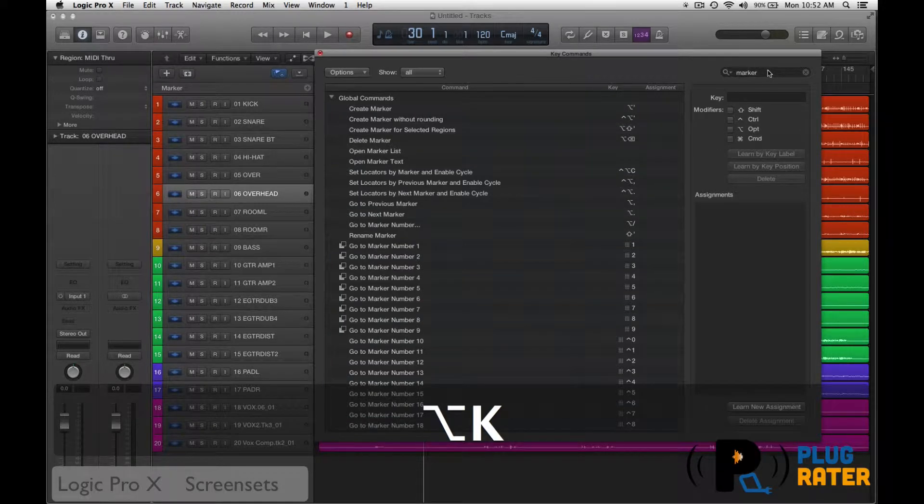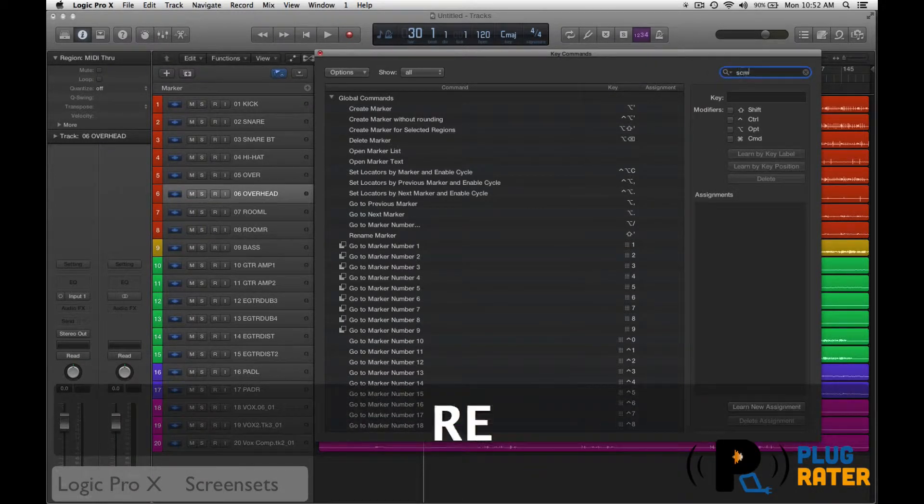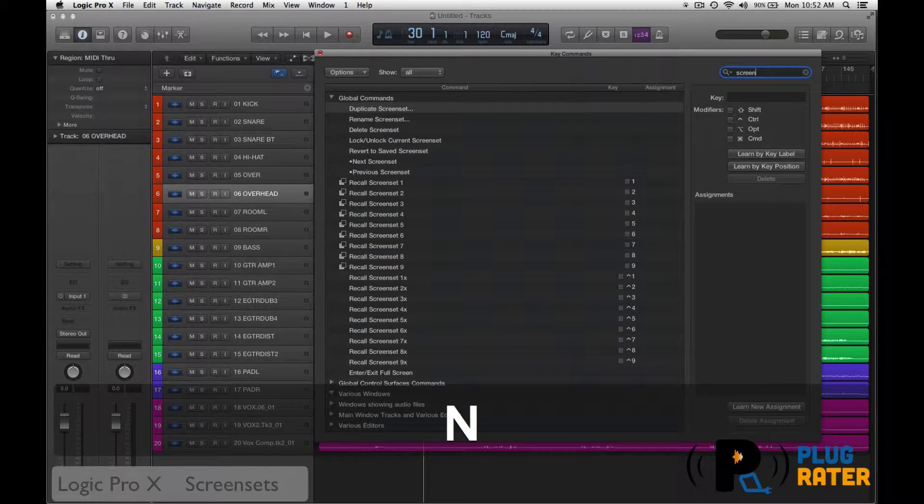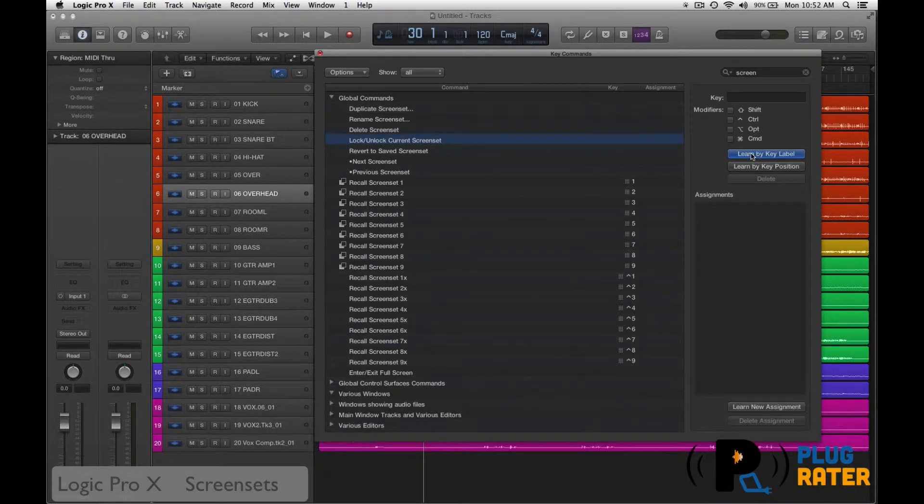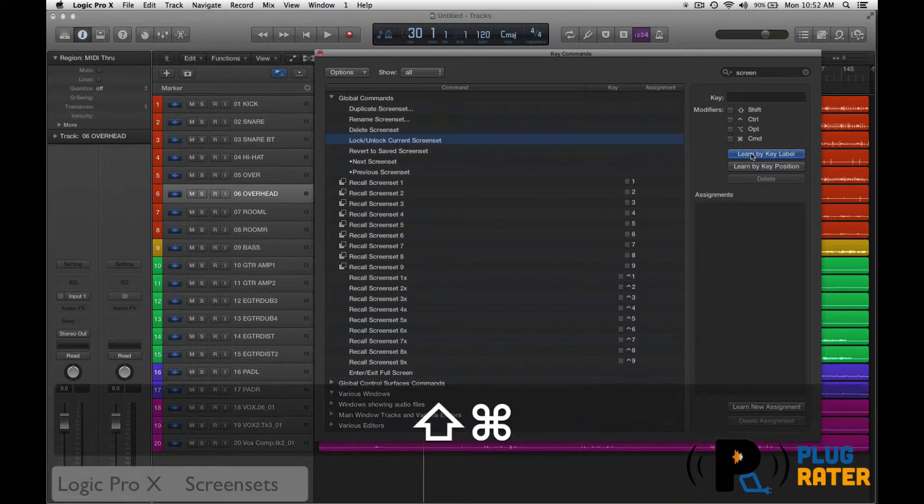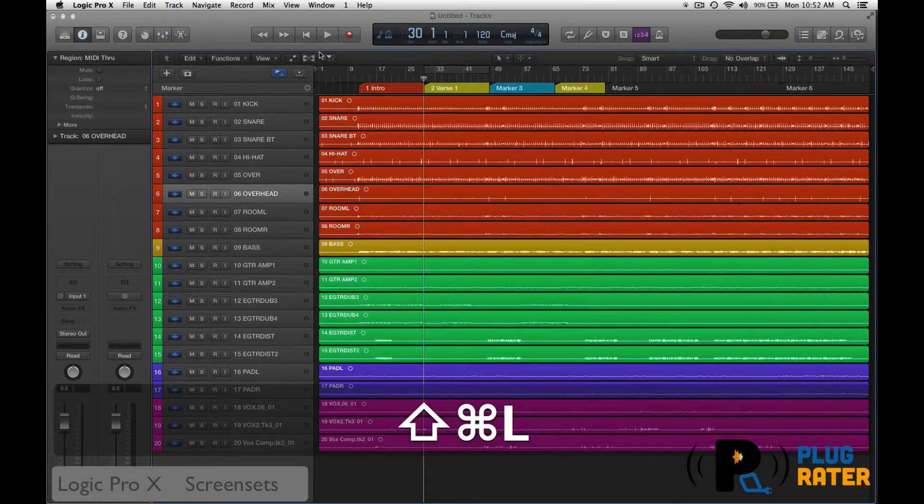So I went to option K to set up the screen set. I'm going to type in screen set. And here's your lock and unlock. We'll just learn by key label and I'm going to go shift command L. That's what it used to be before, and then close this up.